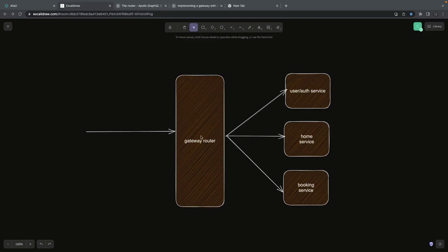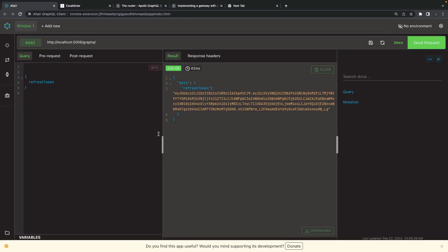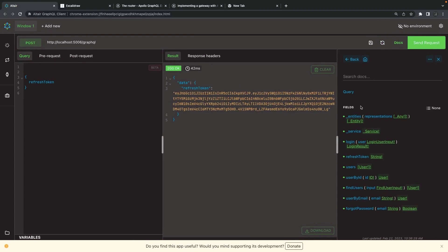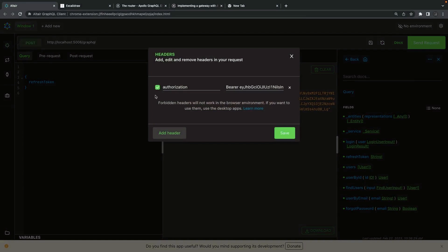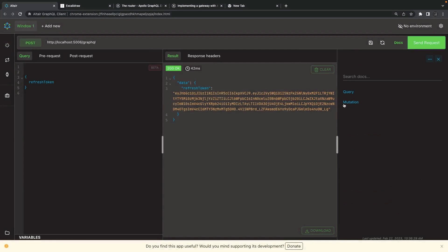Now we add our gateway router. The gateway router is going to be another service which will compose all the subgraphs. Currently we have the user auth service already added, composing all the subgraphs coming from the user auth service. We can see it's already up and running with documentation of queries and mutations exposed by the user microservice or authentication service. The next thing is we will put a gateway in front of it — that gateway will compose all the subgraphs from all the microservices.